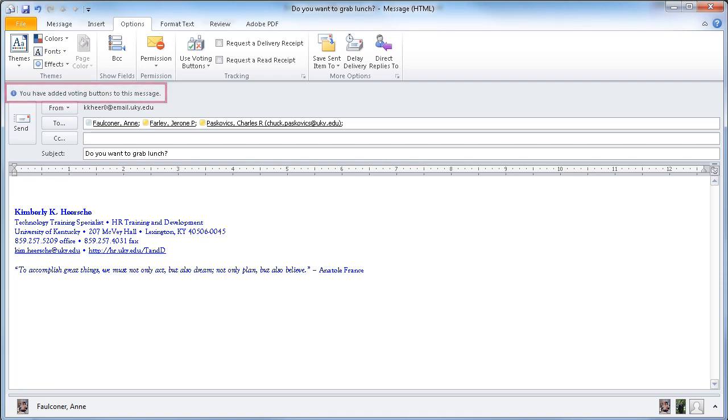So when I send the message out now to my colleagues, when they receive this email, they'll be prompted to vote Yes or No, and that response will come back to me, and I'll be able to easily see who is in for lunch today.